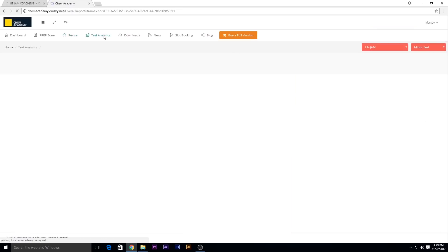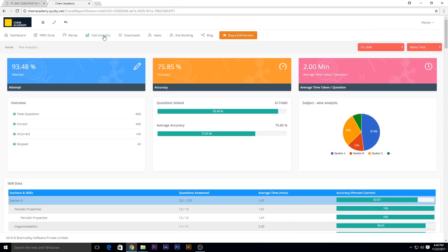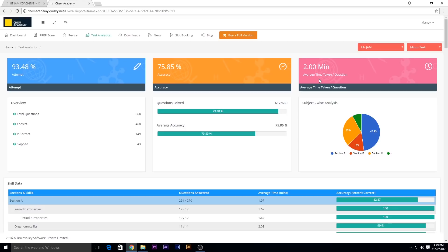In test analytics, it is specially designed for the students to enhance their accuracy and time management skills. Here you can check the number of attempted percentage, the accuracy that you have obtained, and the average time taken per question - like here it is two minutes.